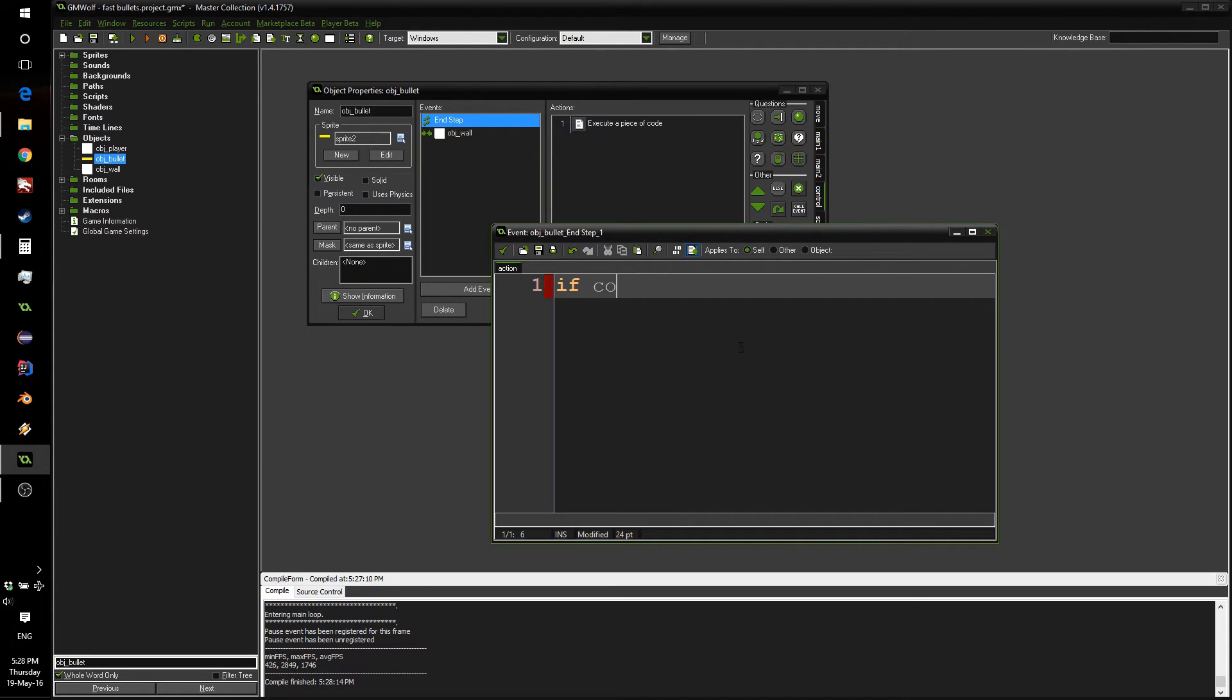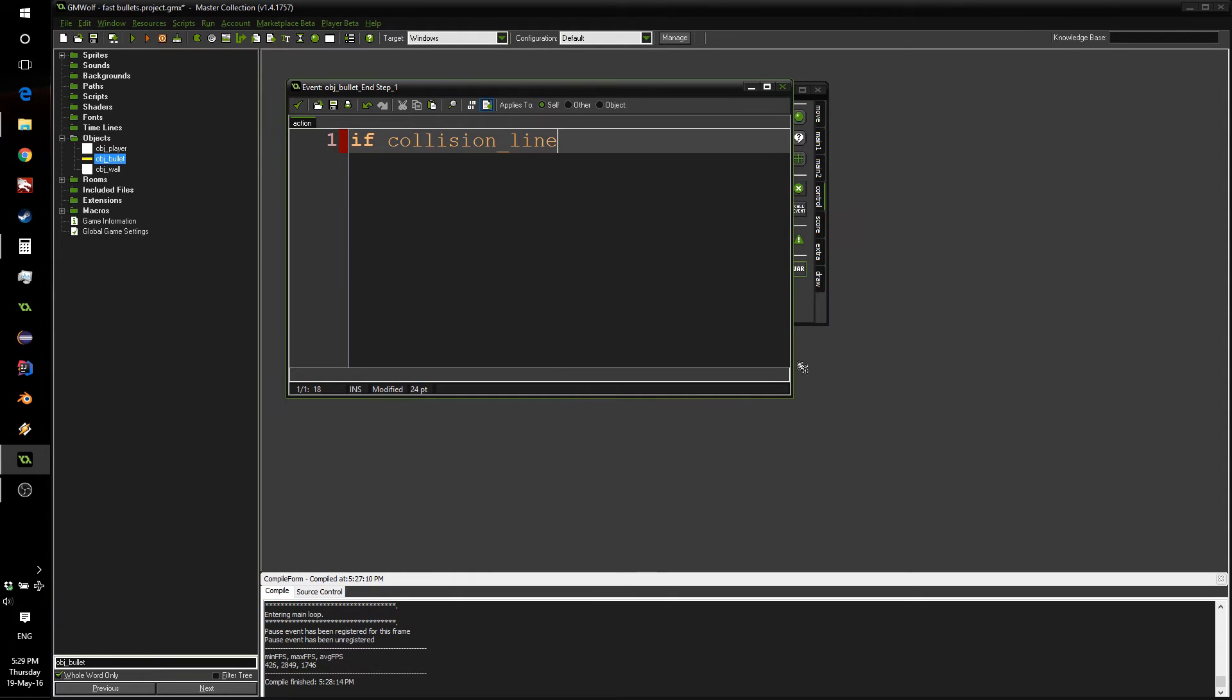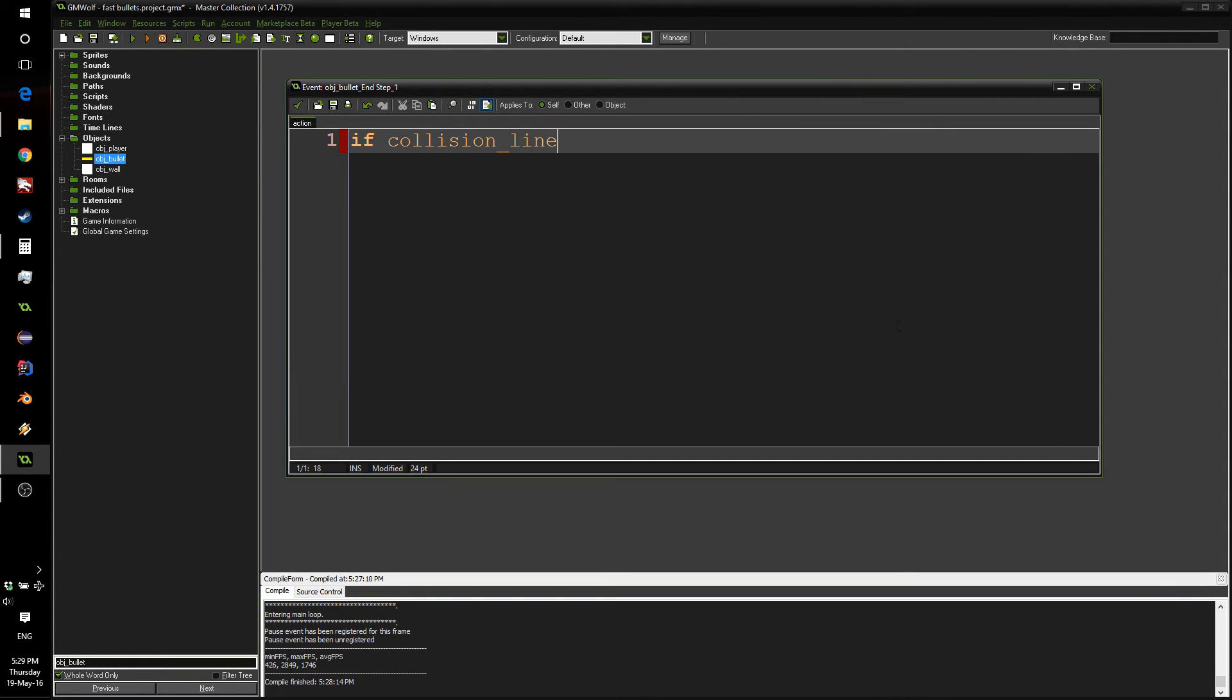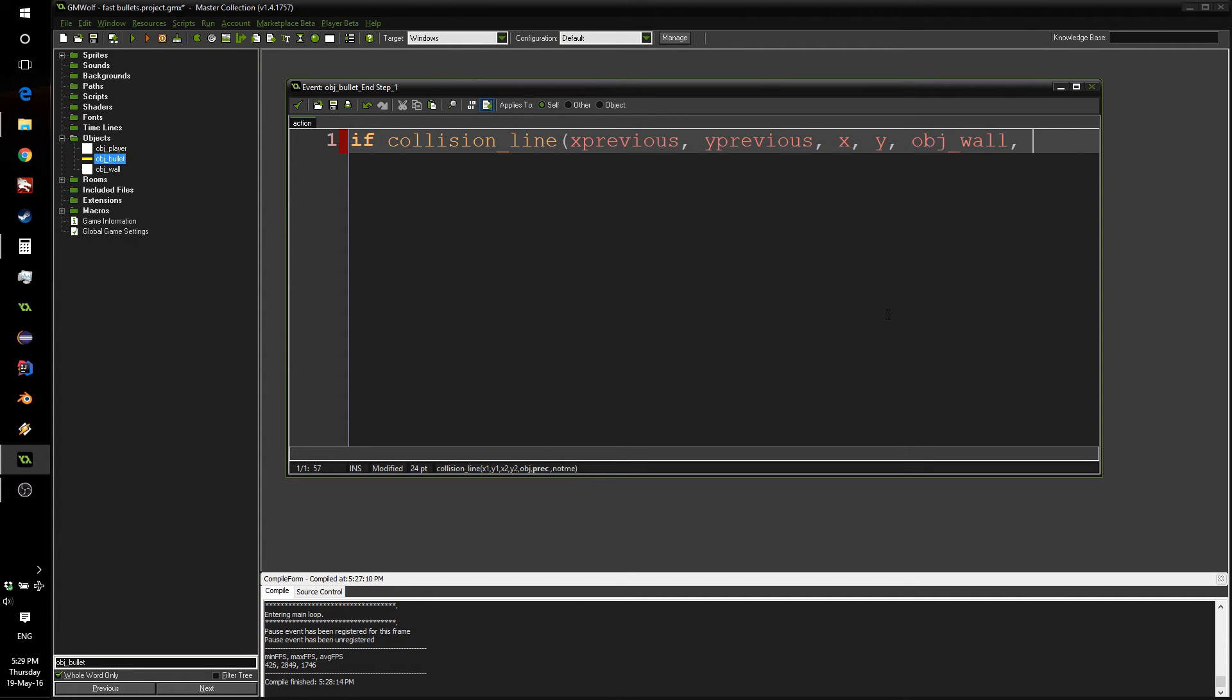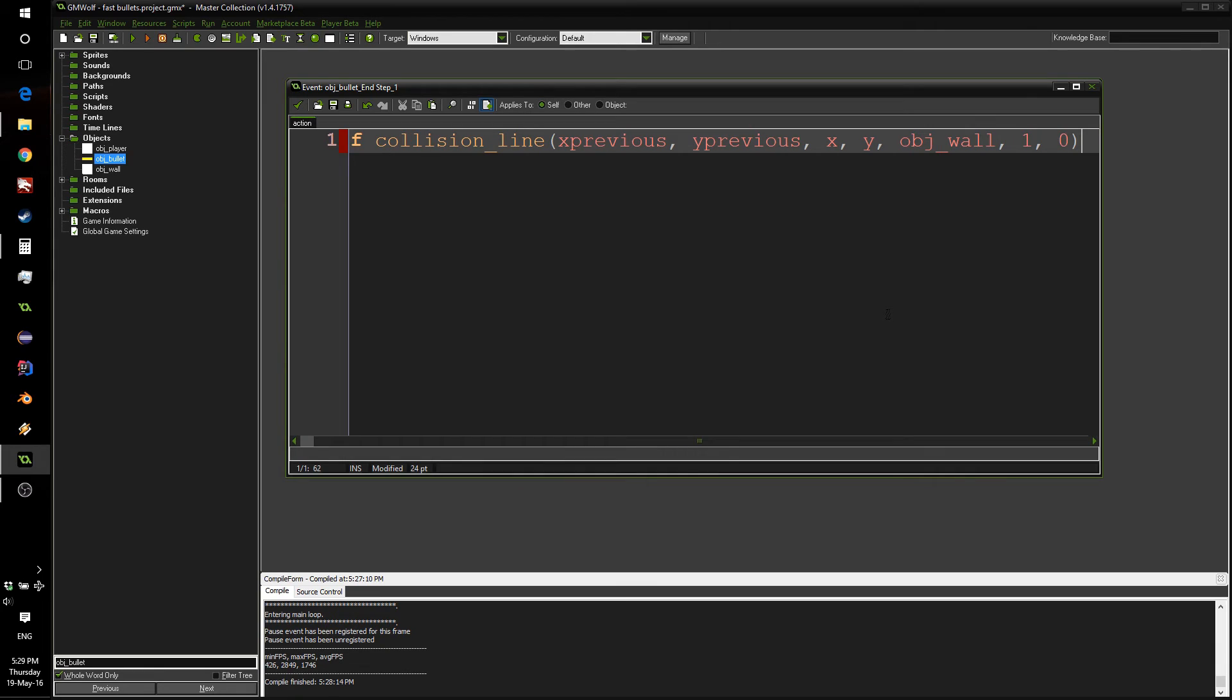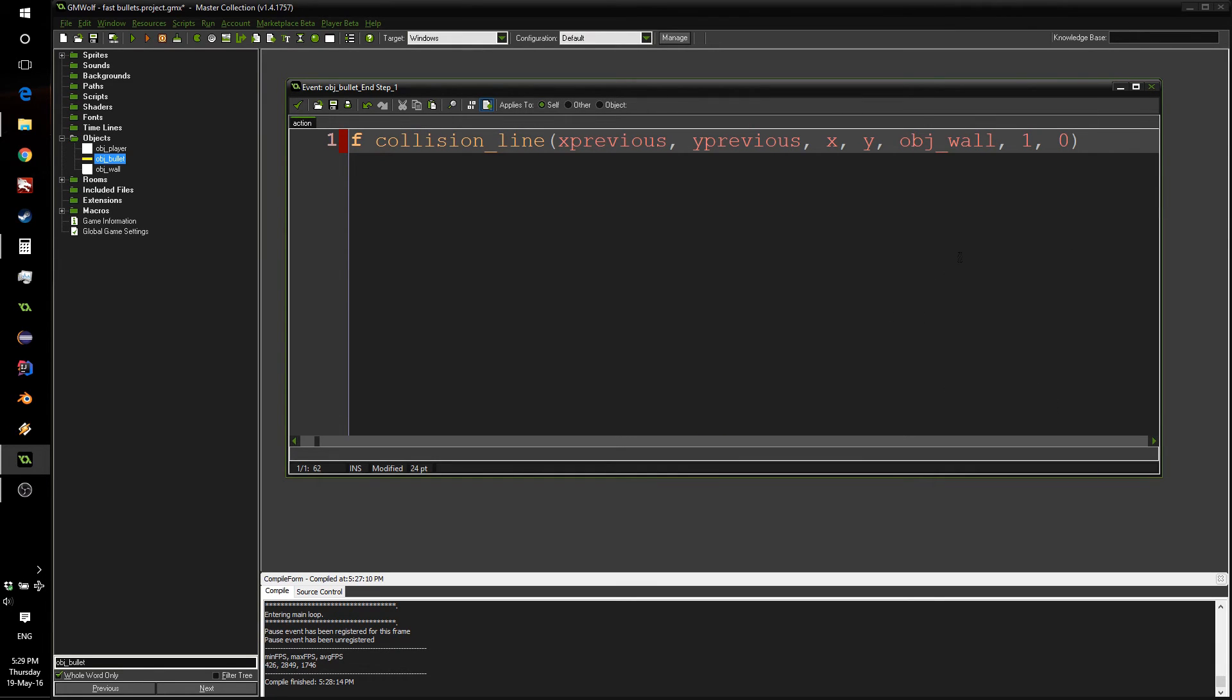So, we can do if collision_line, let me center this on screen a bit better. So, if collision_line between our previous position, using xprevious and yprevious, and our current position, with a wall object, and we can use precision or not, depending on how you set up your system, and not me doesn't really matter what you use, since we're not checking with bullet objects, we're using the wall object.